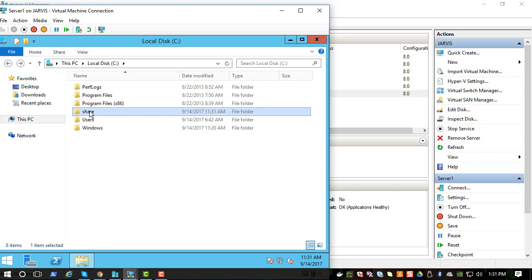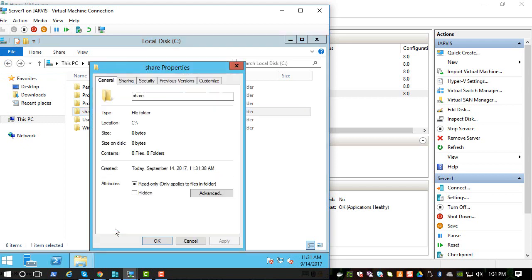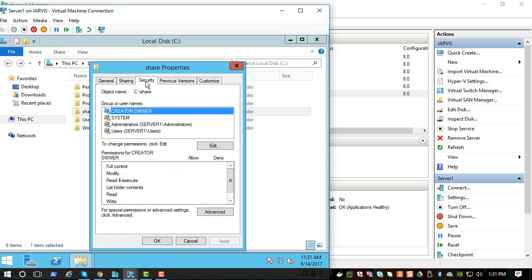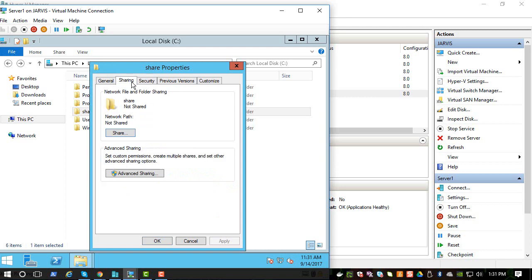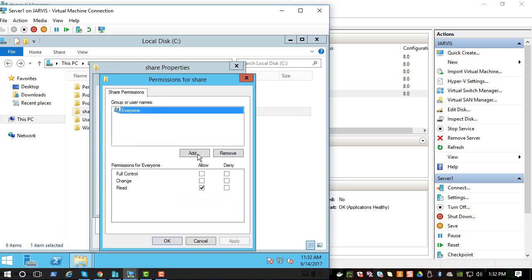So we have to put some JPG in there, but let's edit the share permissions. So we want Advanced Sharing, we want to share this folder, and for the permissions we want Everyone full control, or I think Read control is good enough.